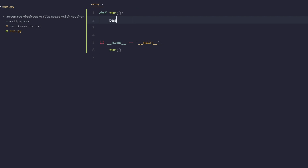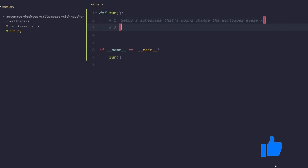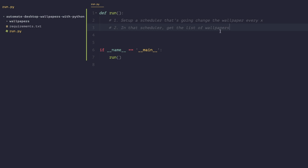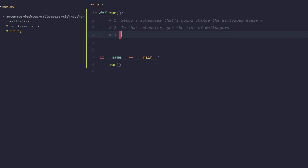Now we need to figure out the steps to get this program working. The first step is to set up a scheduler that's going to change the wallpaper every X time period — whether it's every minute, every 10 minutes, whatever it might be. The second step is, inside that scheduler, to get the list of wallpapers from the wallpapers directory we created.